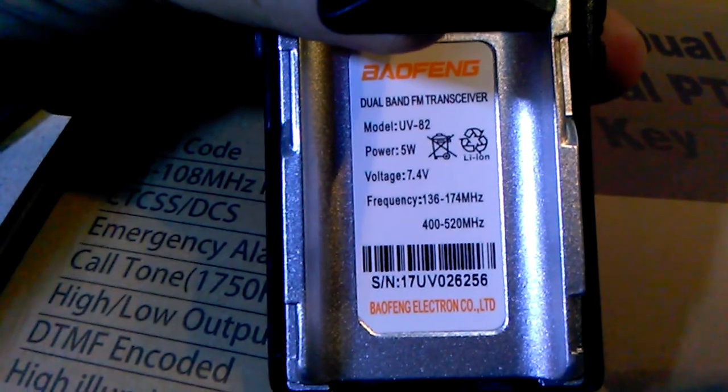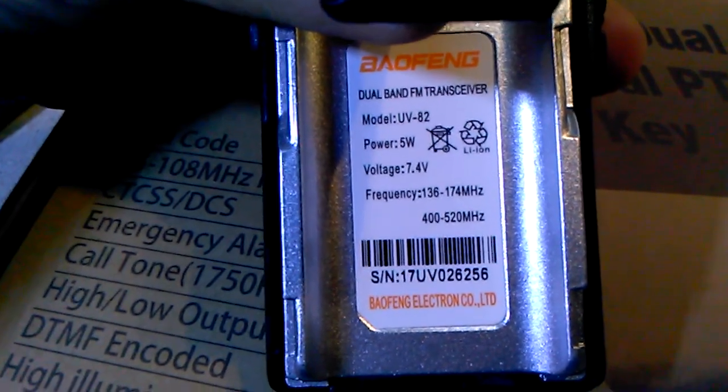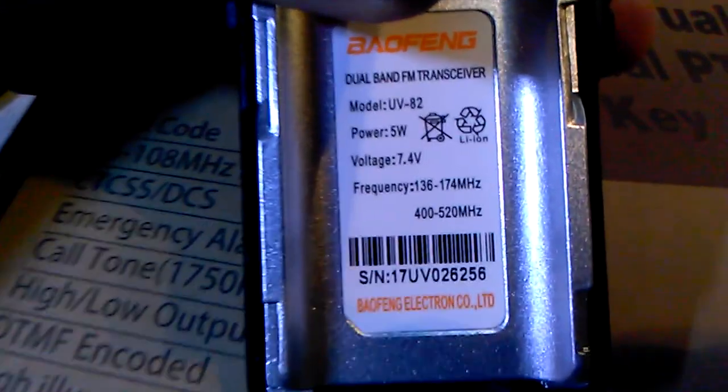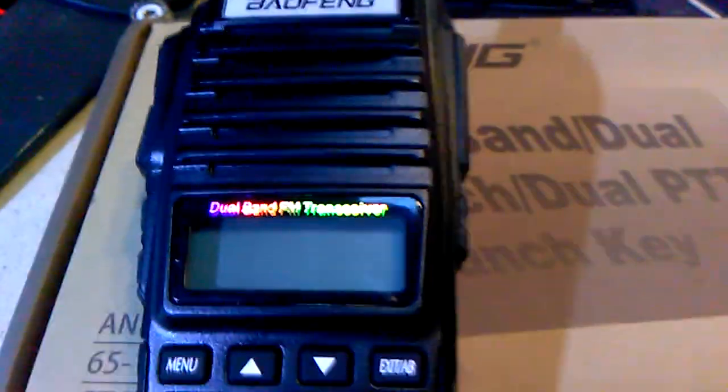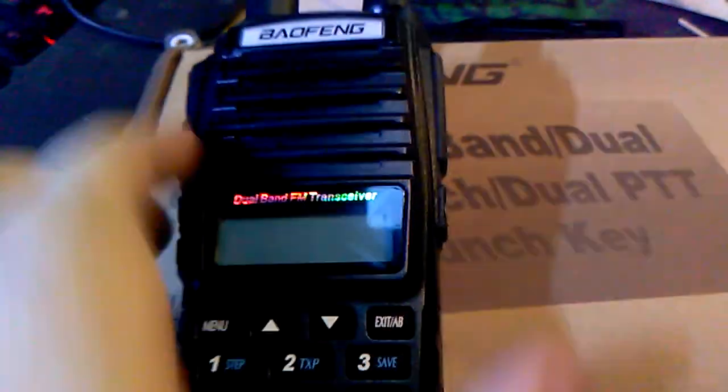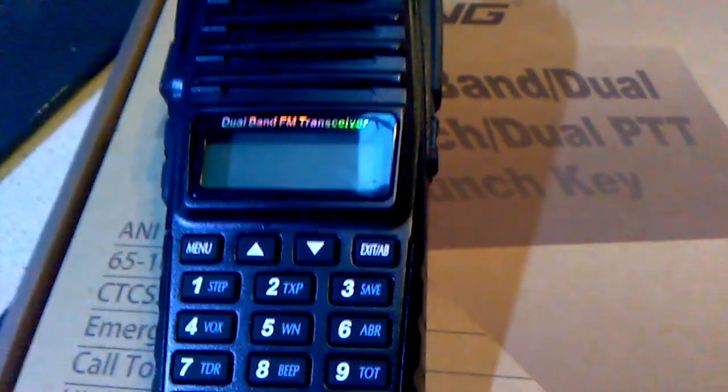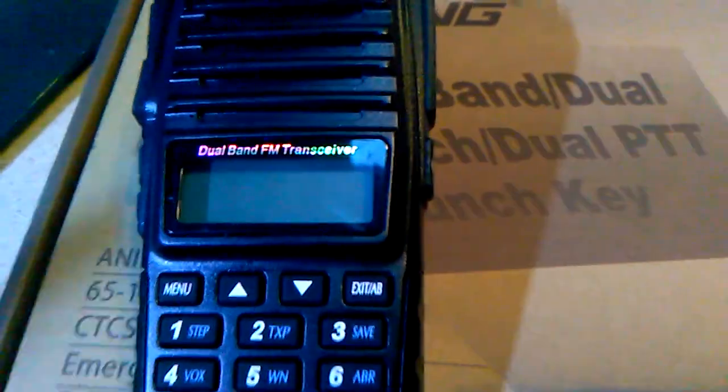On the back of the radio: full band transceiver UV-82, 5 watts which we will test in a minute, 7.4 volts, 136 to 174, 400 to 520 battery. There you go.